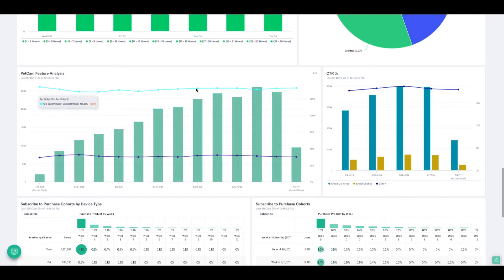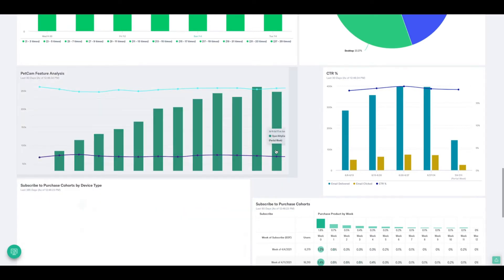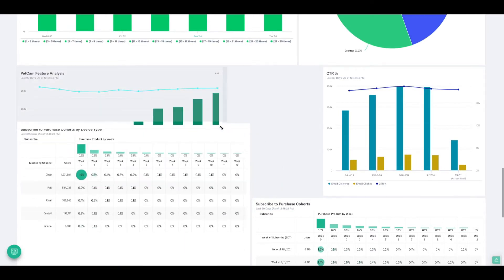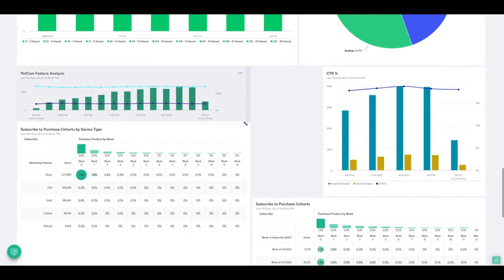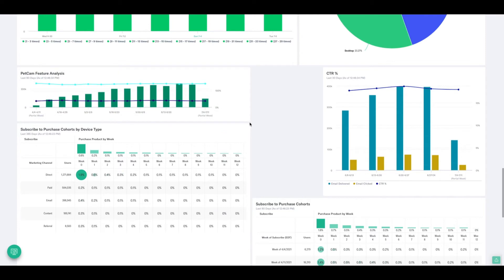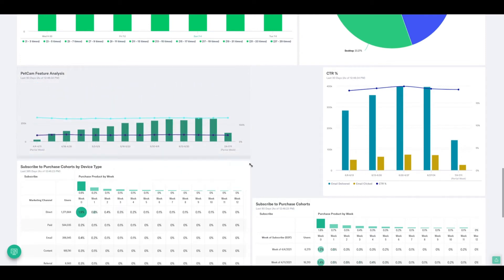So the first thing that we can do is we can alter the shapes and sizes of any of these simply by clicking in the bottom right-hand corner. I can then reshape and resize them to whatever size I need them to be for it to make sense as I've built out this dashboard.